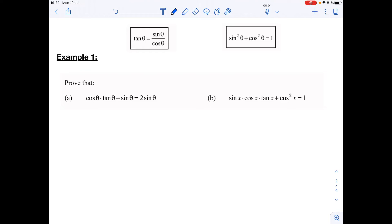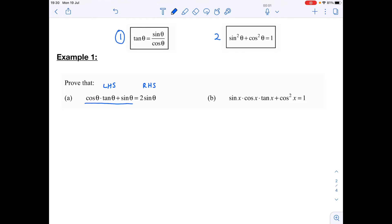Let's look at Example 1a. We have to prove that this left-hand side equals my right-hand side, which is two times sine of theta. I'm going to get rid of the equals sign for now because I don't know that it's equal — I need to prove it. I'm going to make use of my two identities — I'll call this identity one and this identity two.